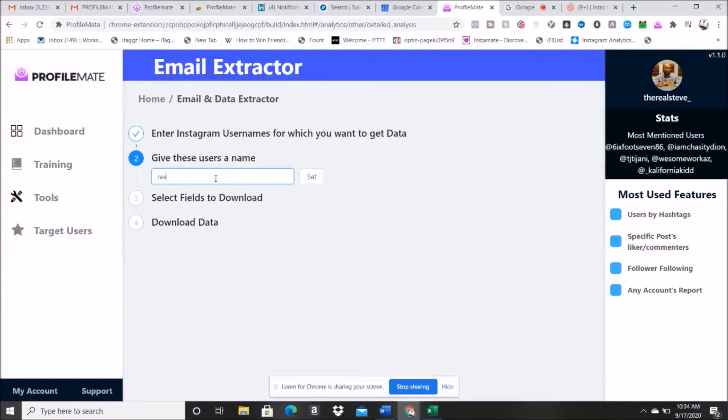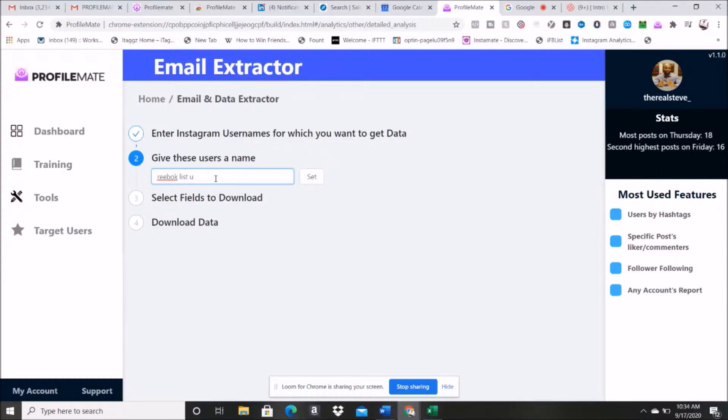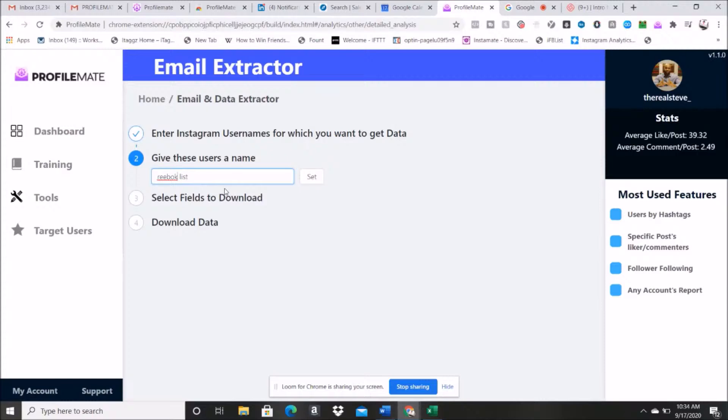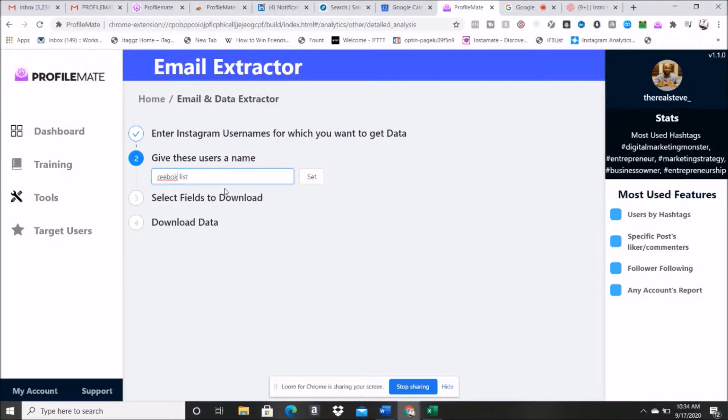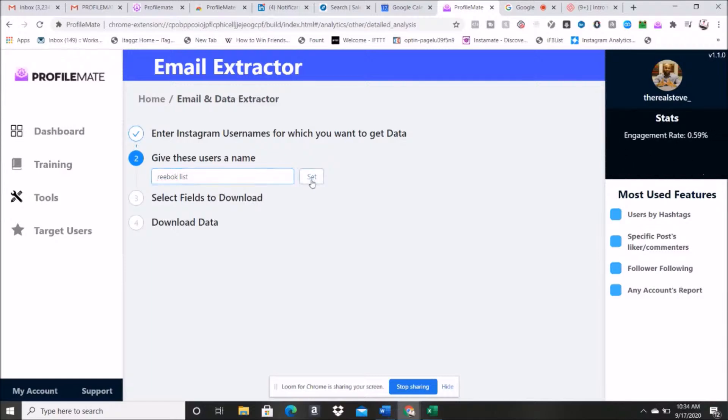Now I'm gonna hit submit. I'm gonna call this, it's asking me to give this list a name, so this is just what you want to name the list so that you know what you've saved. So I'm gonna say Reebok list. I could normally say Reebok users list or whatever, be more descriptive, but for right now we're gonna go with just Reebok list. That'll be fine for the purposes of this. We're gonna hit set, and now right here you'll see that it gives you these different options you can use.